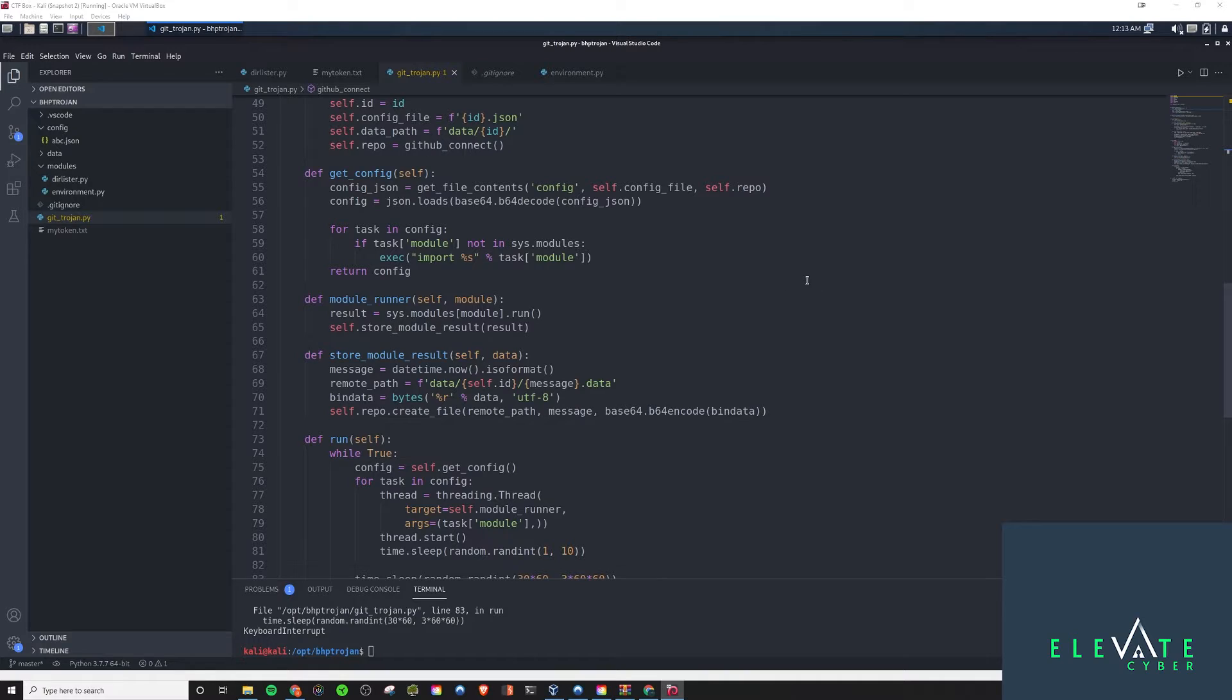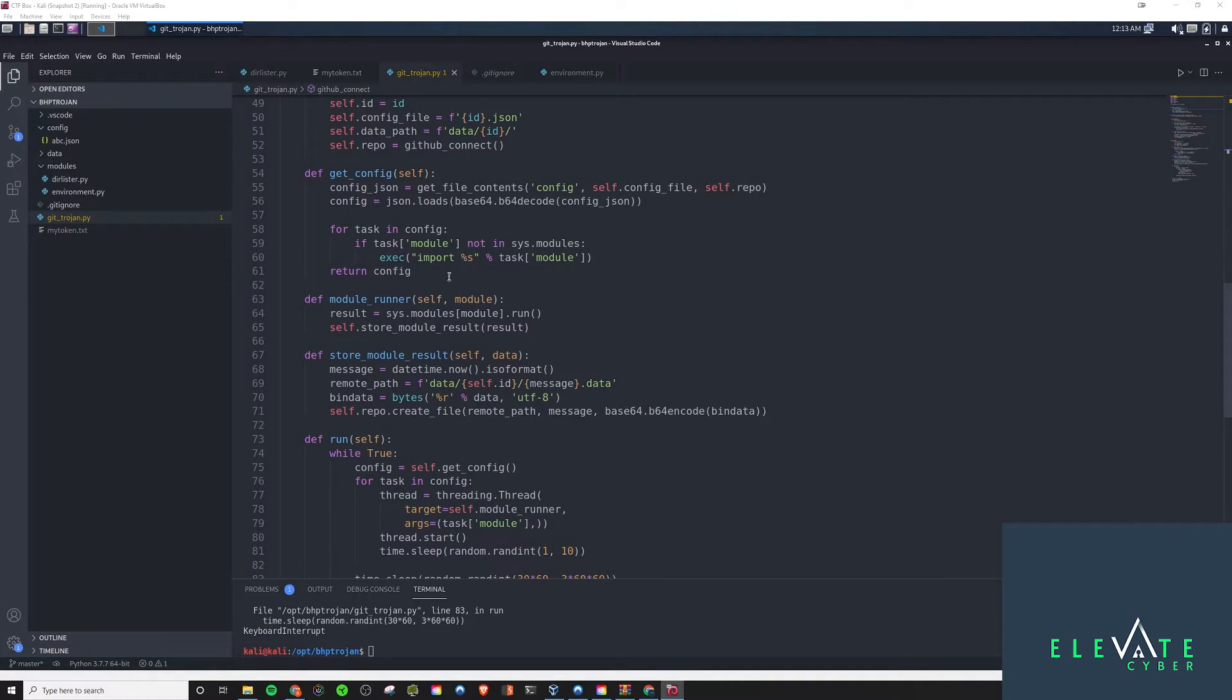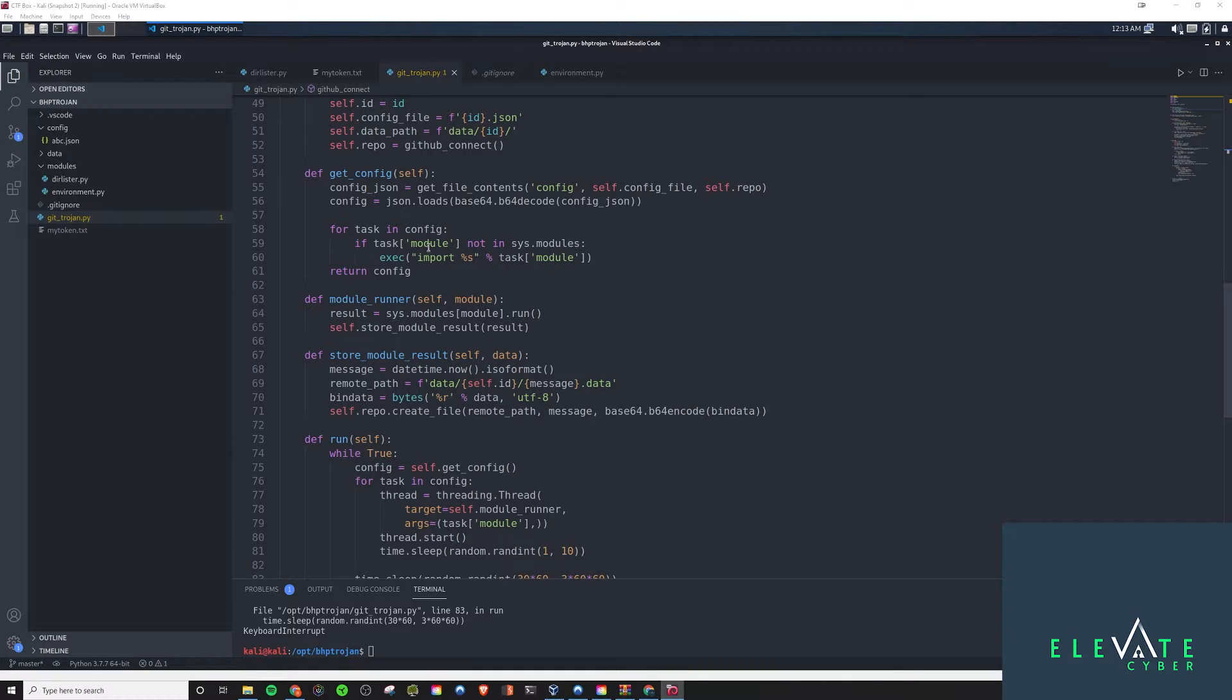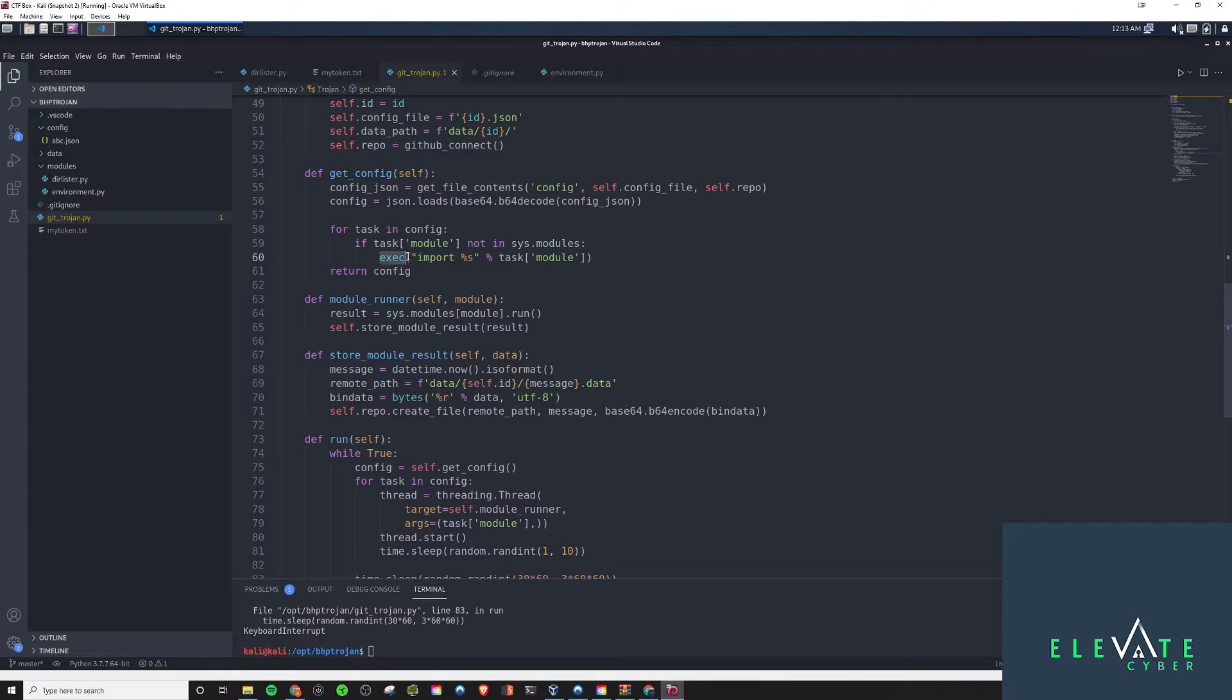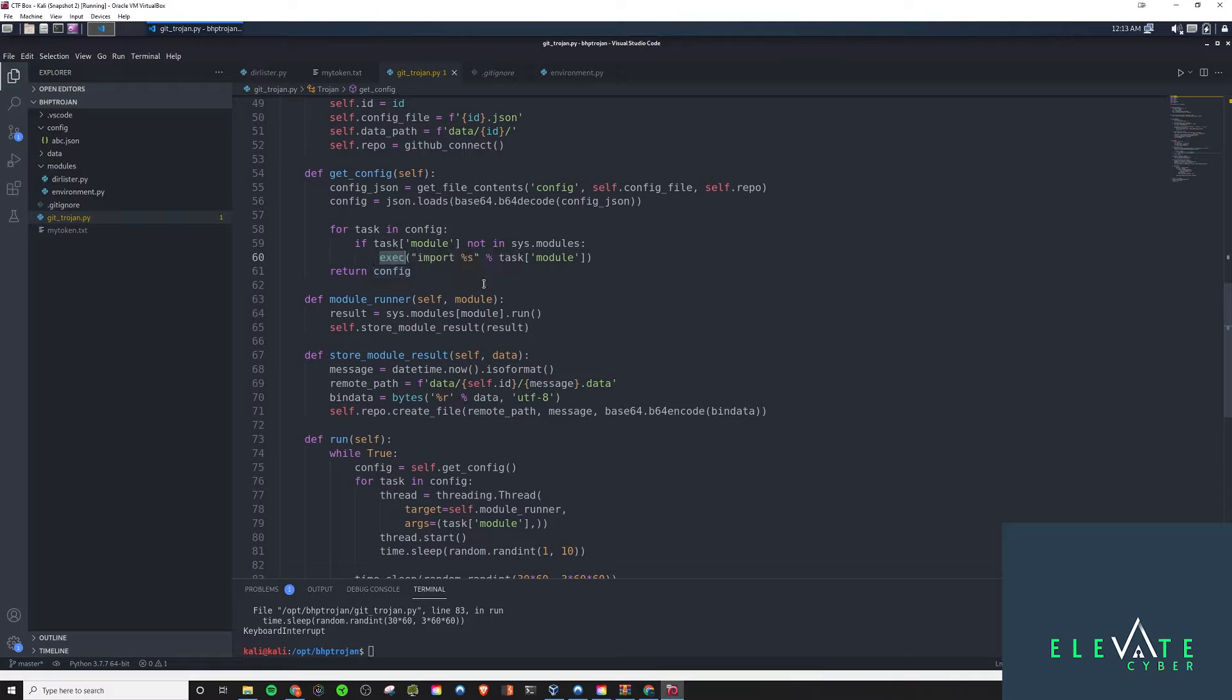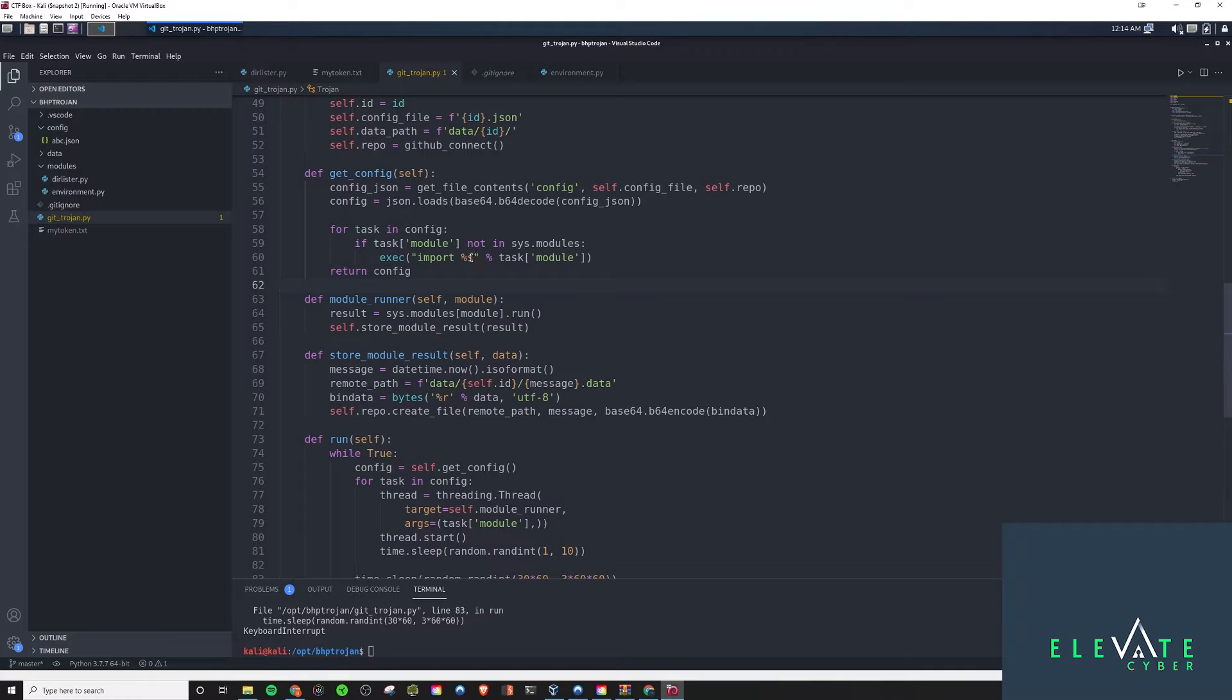So, here's where we're going to actually retrieve the remote configuration from the repository. That way, the Trojan actually knows which modules to run. And we see here, for each one, when you see these execs, this was pretty cool. This is basically like an eval. So, here's how we're actually doing the importing. We're going to import the module here, and it's actually going to run it as Python code.